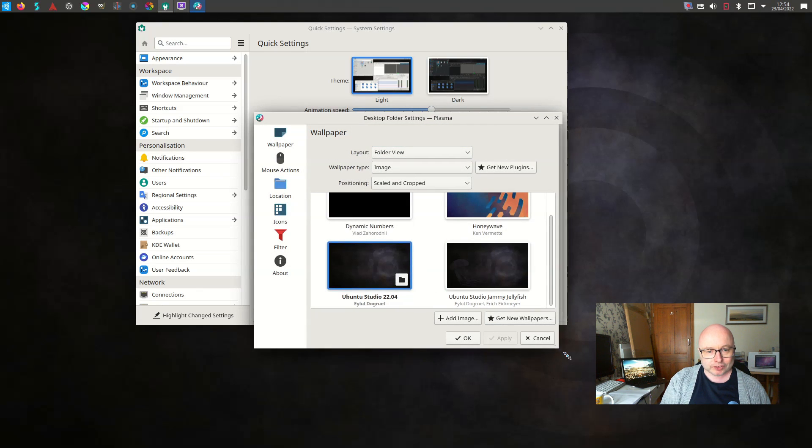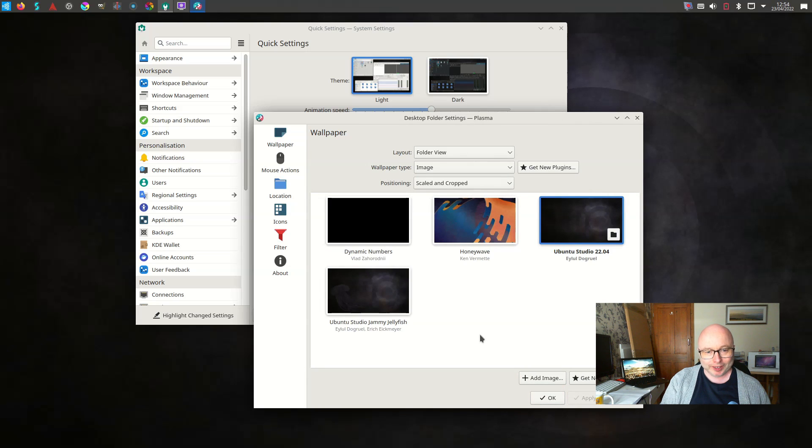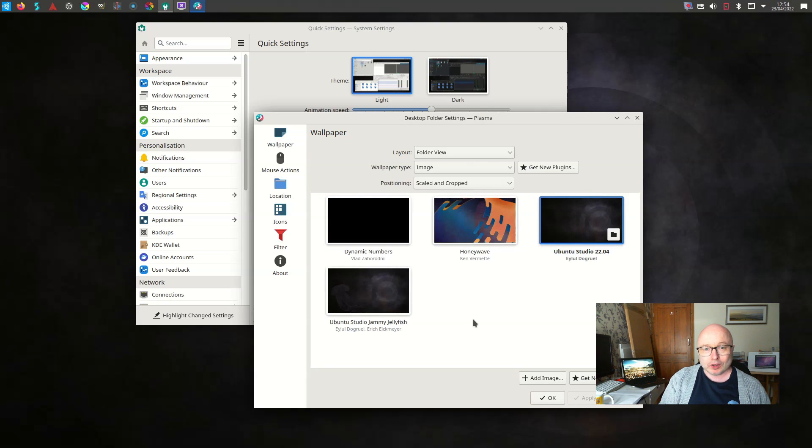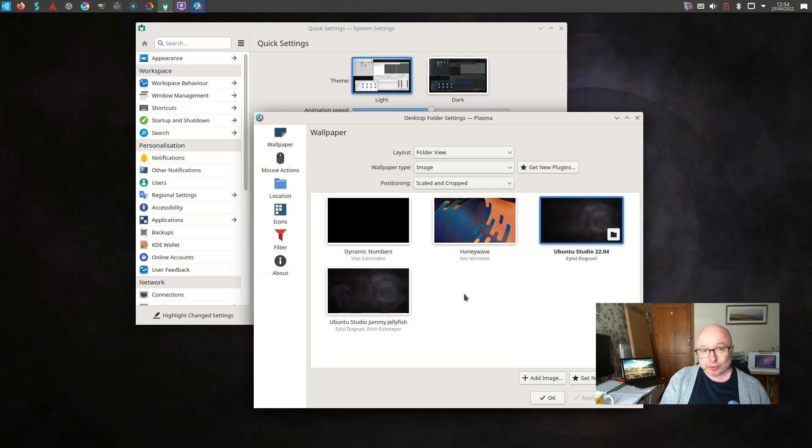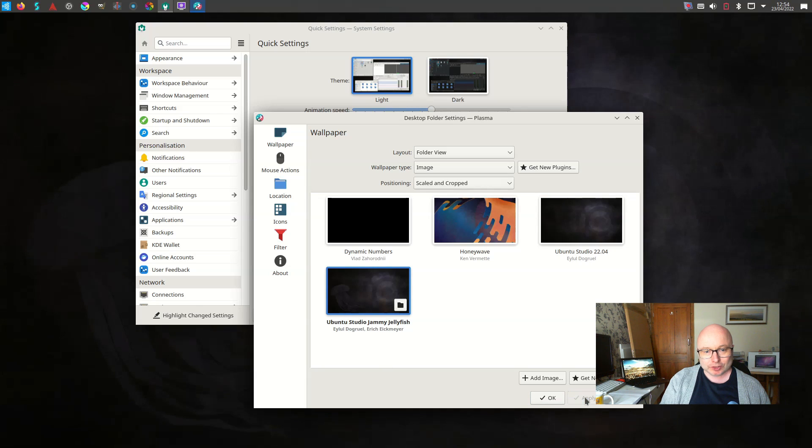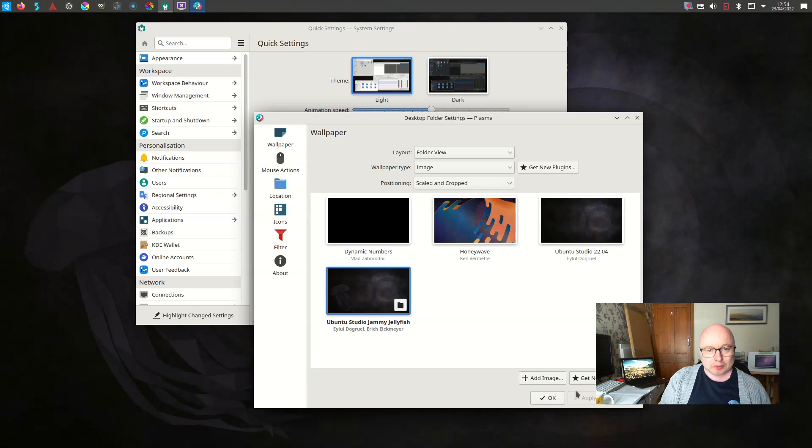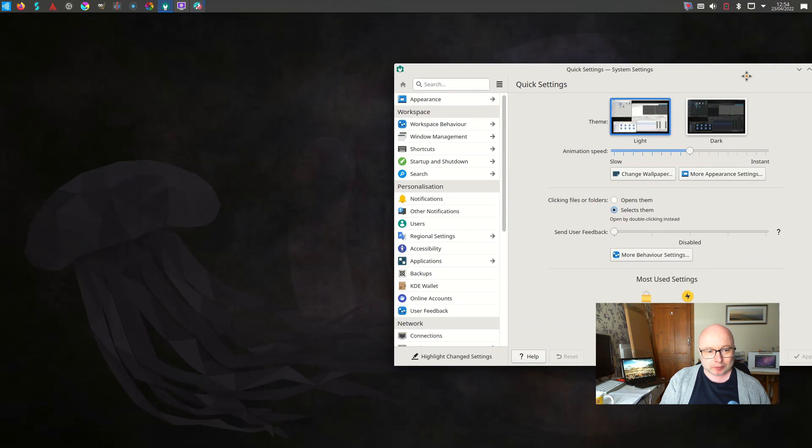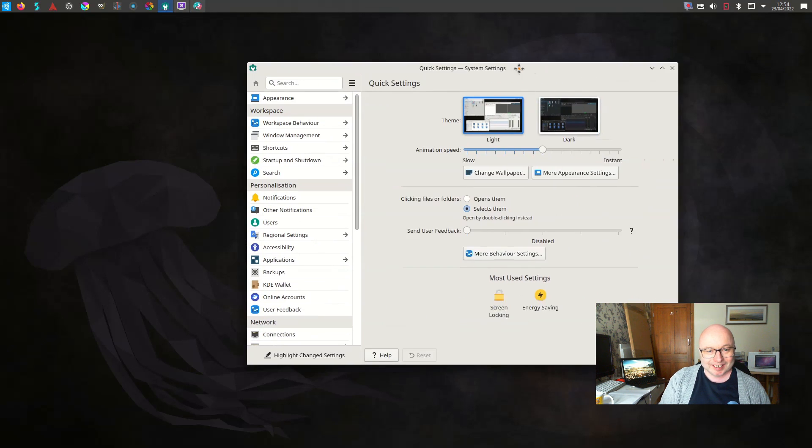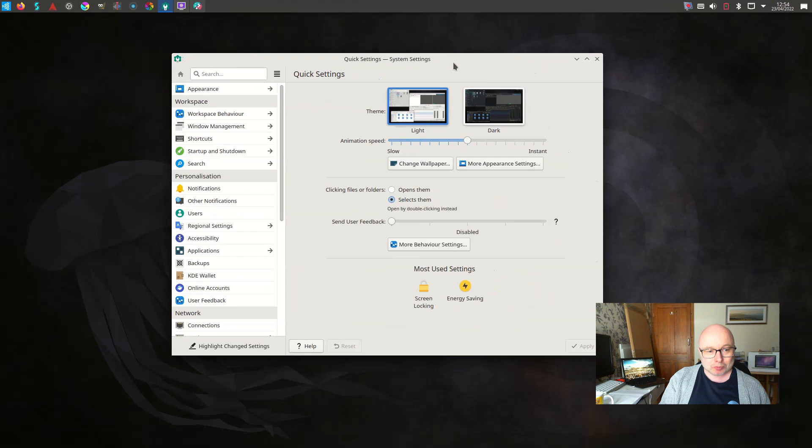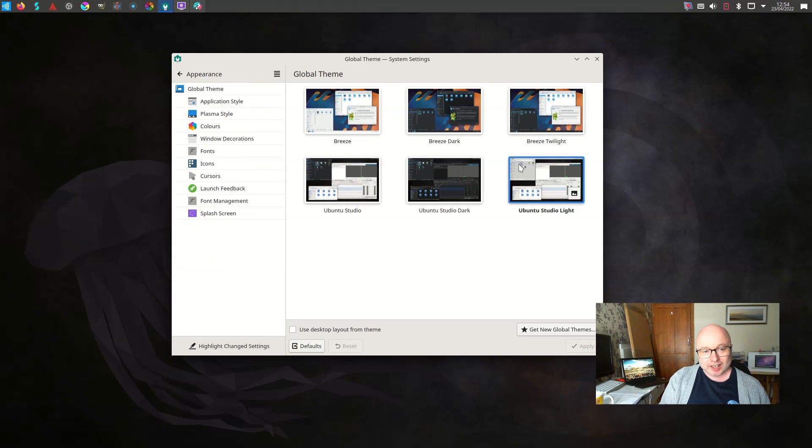As always we're going to take a look at the wallpapers bundled in and we have all of four wallpapers, which is not an awful lot, especially for a release that's geared towards creative individuals. But I've set up the Jammy Jellyfish wallpaper there which you can see and just to prove it's running on Jammy Jellyfish there it is.